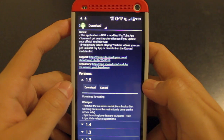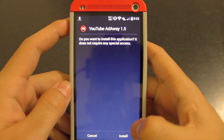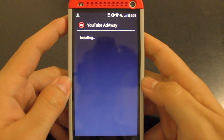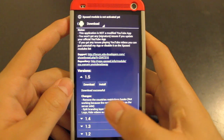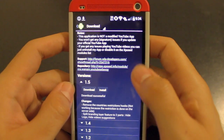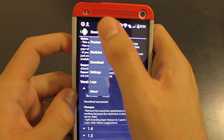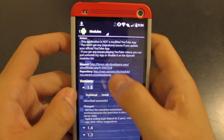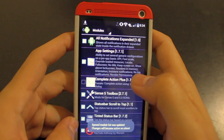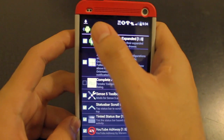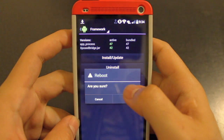After it finishes downloading it's going to install just like any other app. Install it, click done, and you'll get a notification saying it won't be enabled until you restart your phone. Before you do that, go down to modules, make sure that YouTube AdAway is enabled, and after that go ahead and restart your phone — just go back to framework and hit reboot.